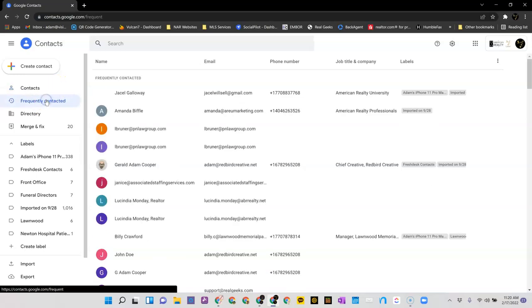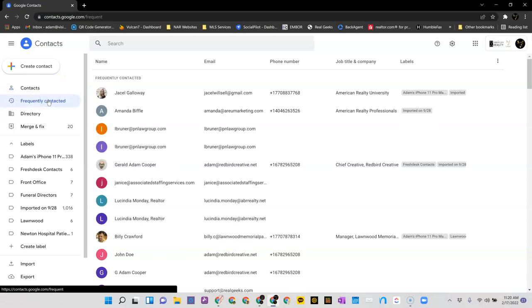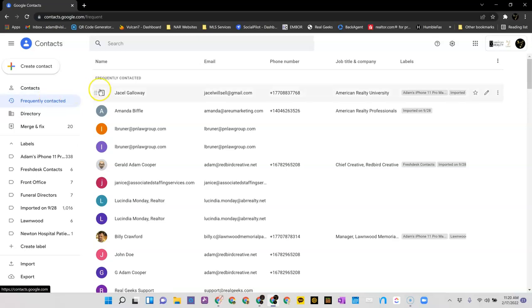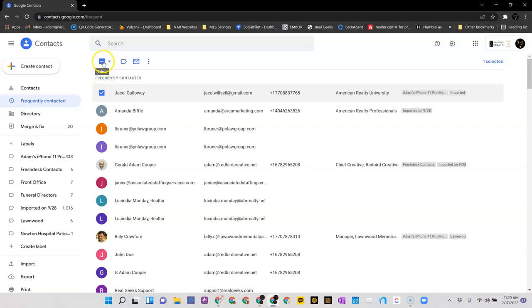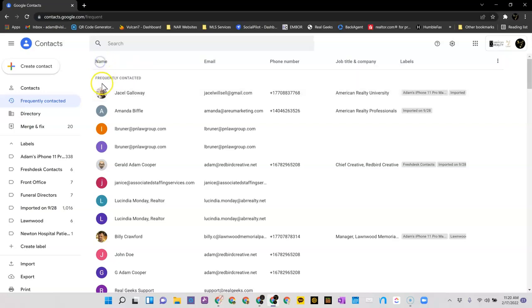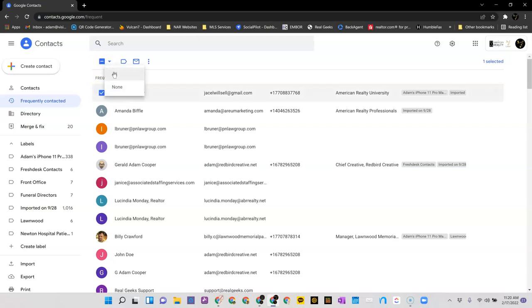So a lot of times they're in frequently contacted or your contacts, and what needs to happen then is you need to come over and click on one of them. You'll see that you get this box at the top. This will allow you to select all of them by doing the drop-down, select all.